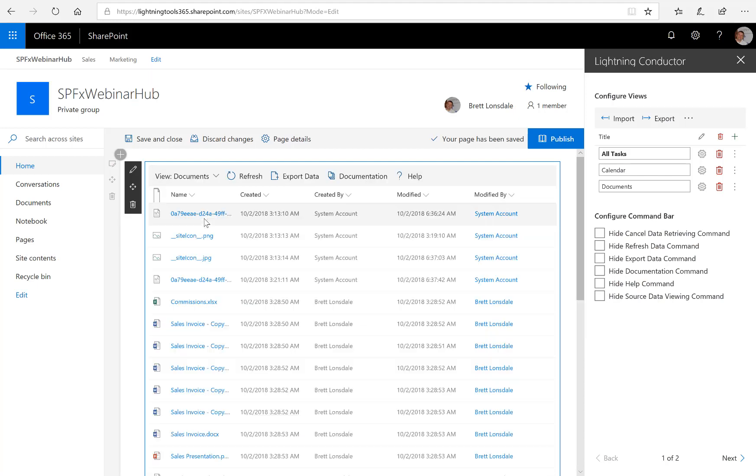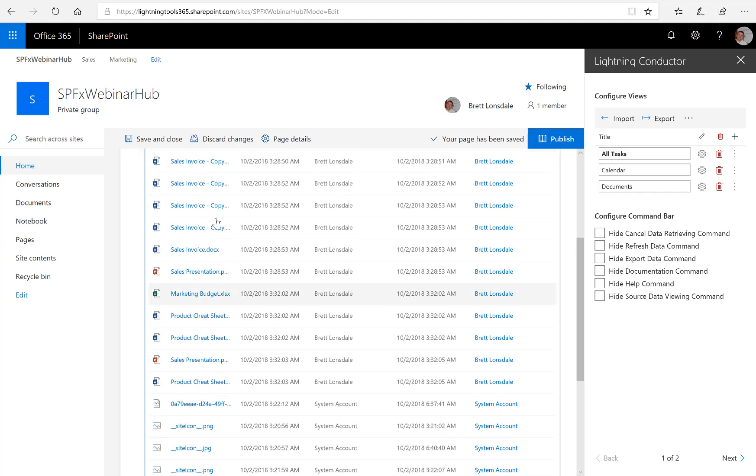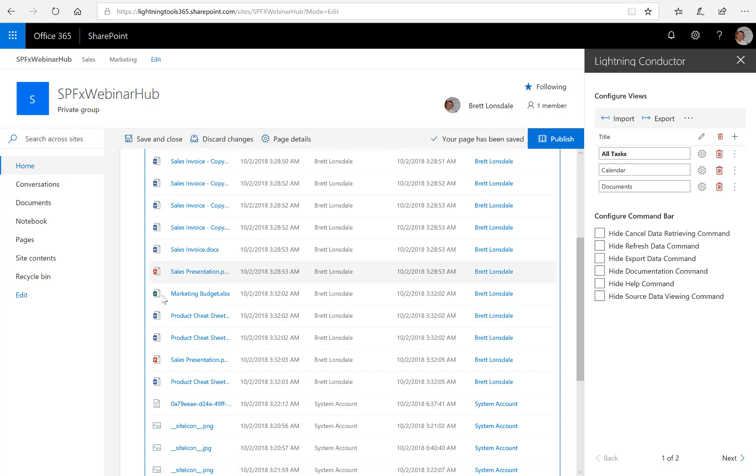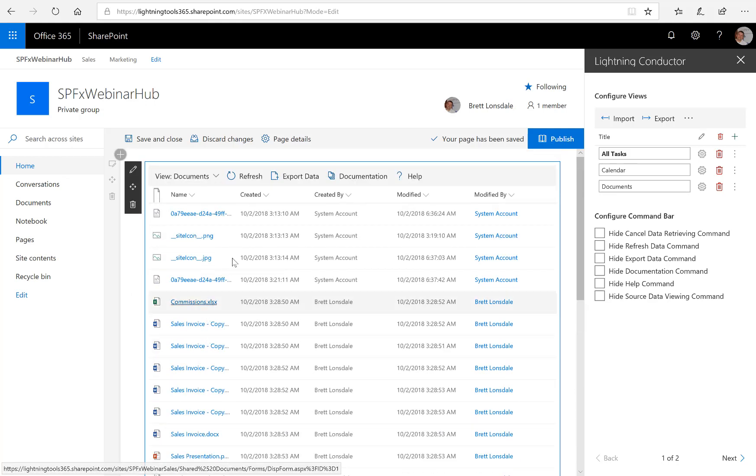So as we now open up the Documents view, there's all of my documents aggregated from those two document libraries. And you can see the relevant document icons and everything are being displayed. And again, we can do conditional formatting if we want to.